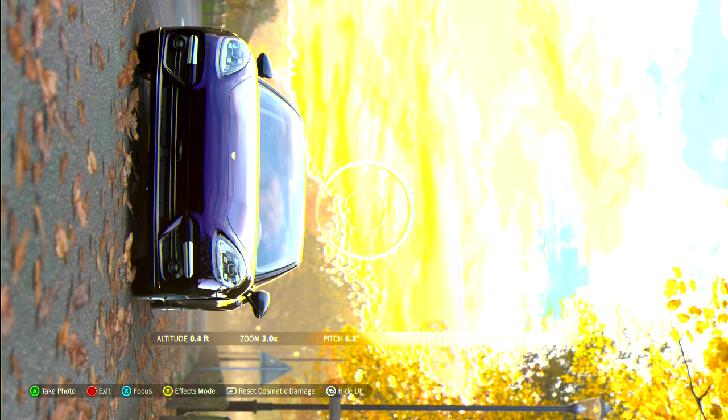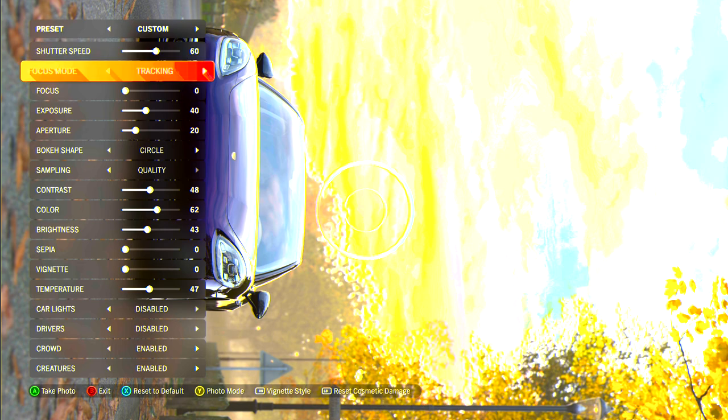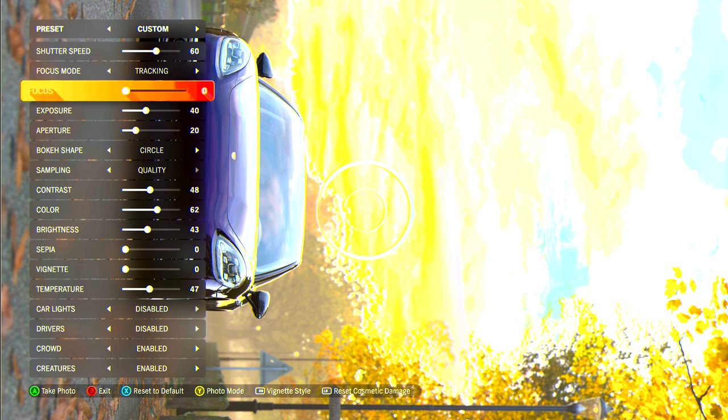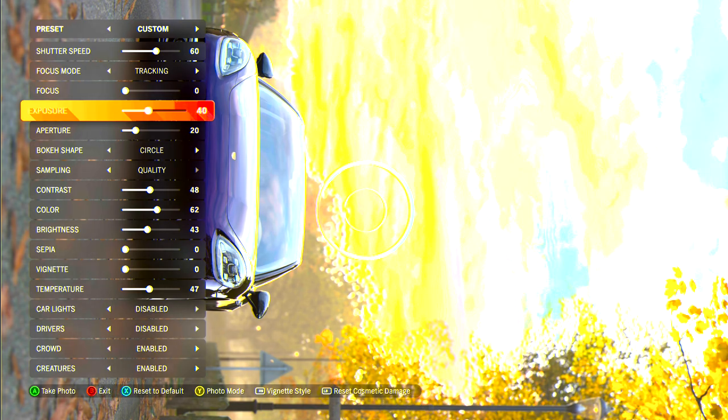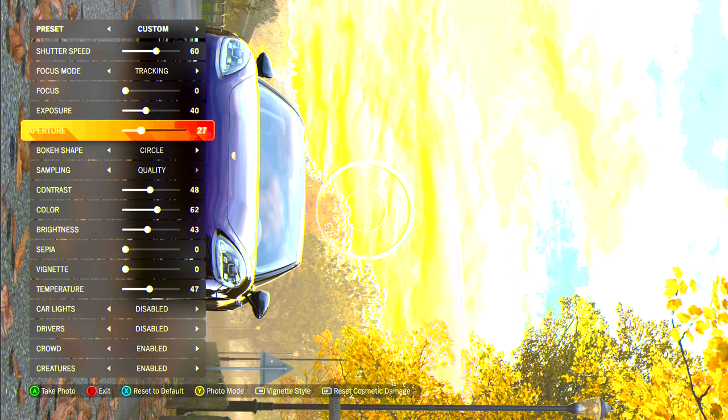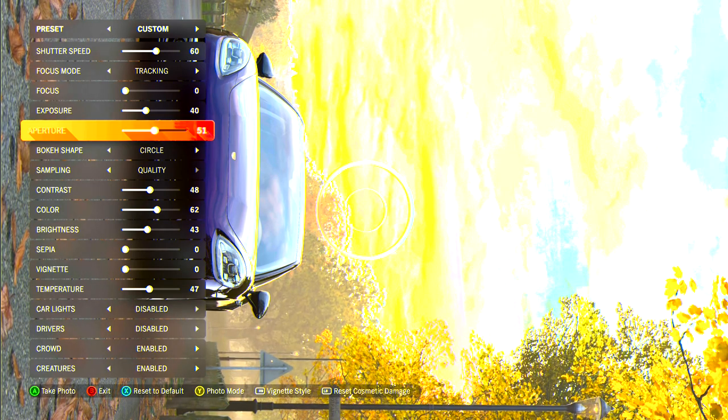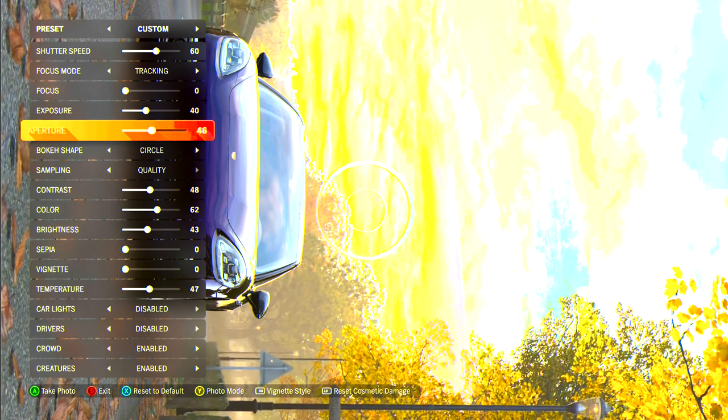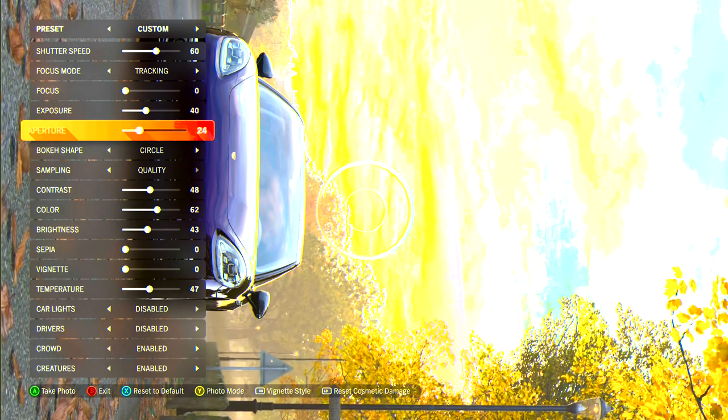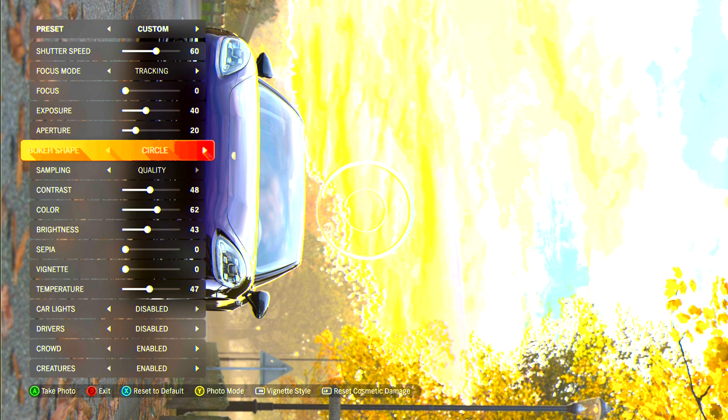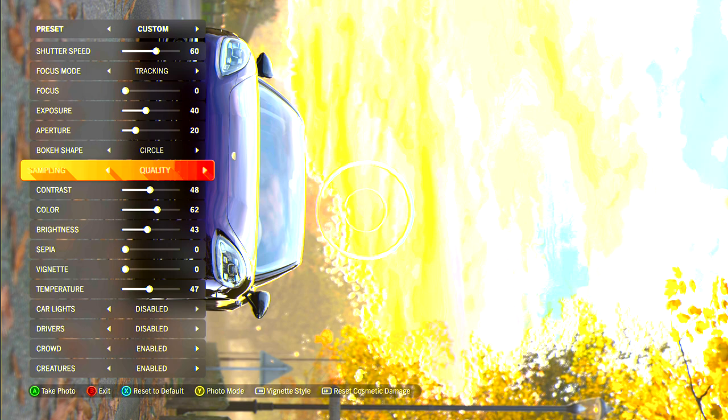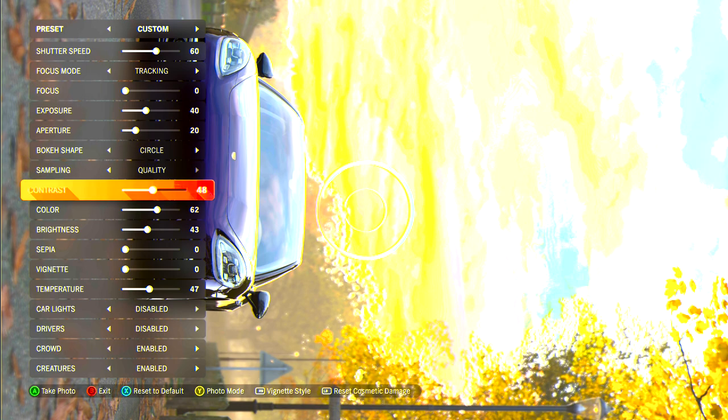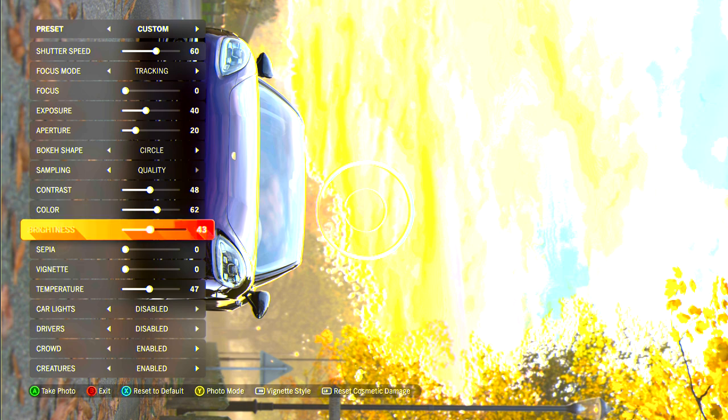Cool, so what we want to do here then is we'll just bring the UI up again and click Y for effects mode and I'll show you my settings. So shutter speed 60, focus mode will have tracking, focus on zero, exposure for this I'm using 40, it all depends on the level of the Sun. 40 is fine. Aperture I generally don't go above 20 for my aperture. So yeah, bring it back down to 20 and then with the aperture the bokeh, we'll just keep a circle.